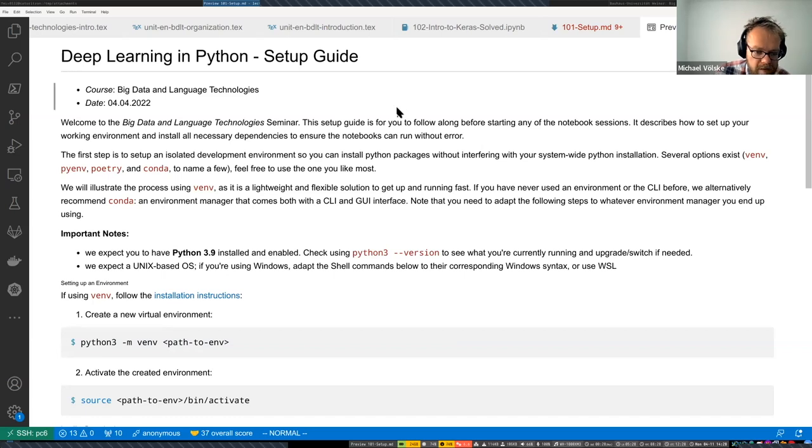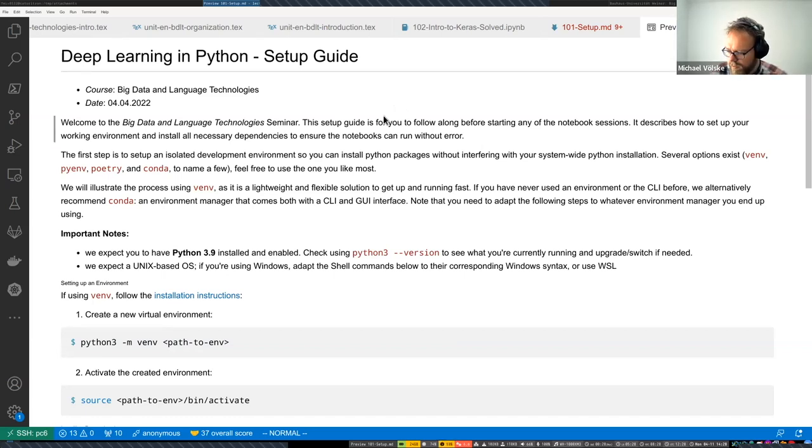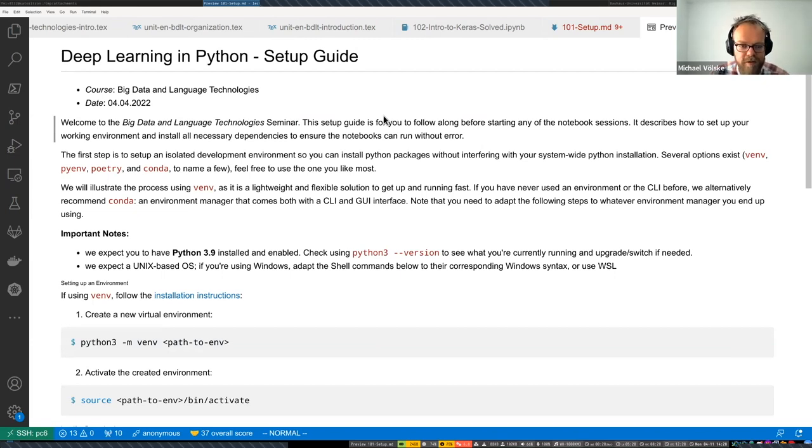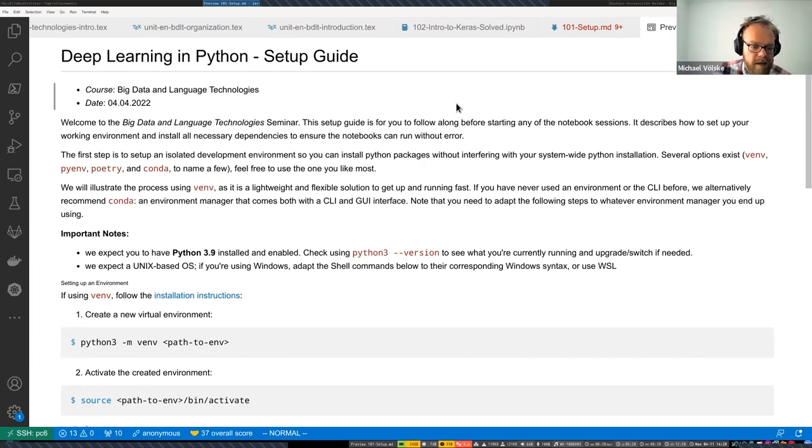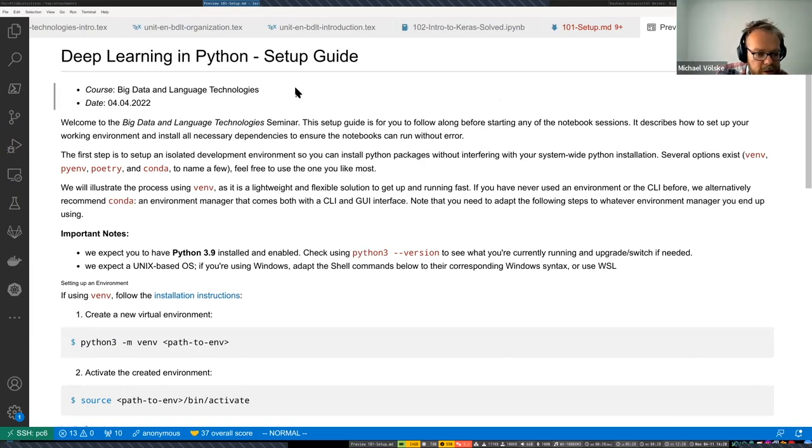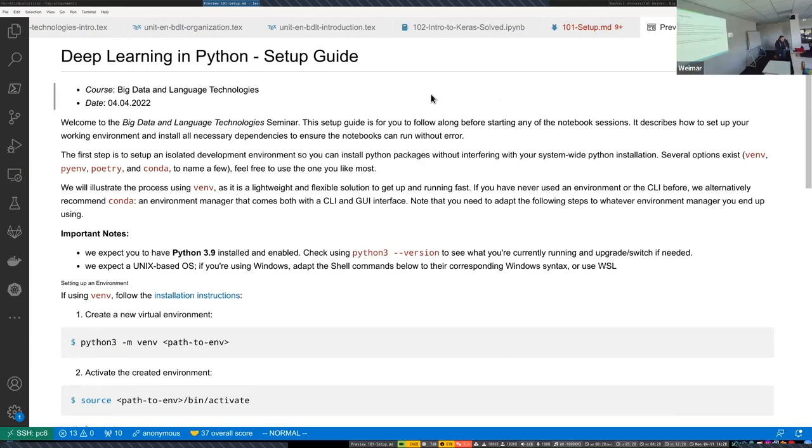So yeah, maybe again, show of hands who has run this code already on a machine of their own. Two? Four. Okay. Then, but I guess most of you haven't yet, so I'll quickly run through this.